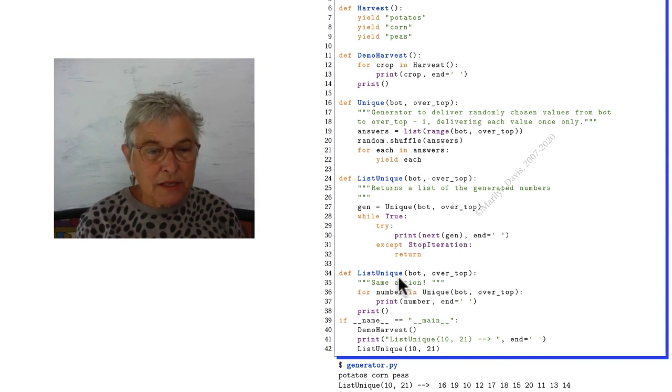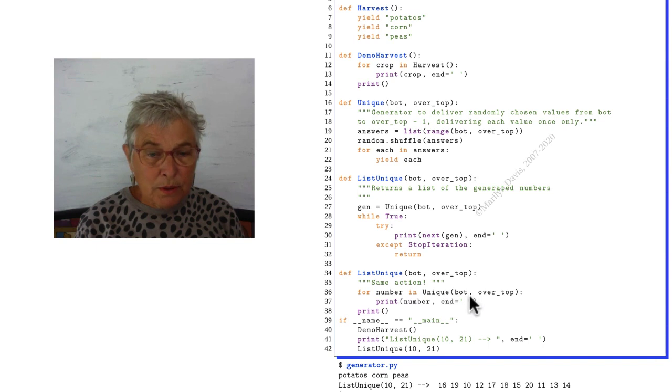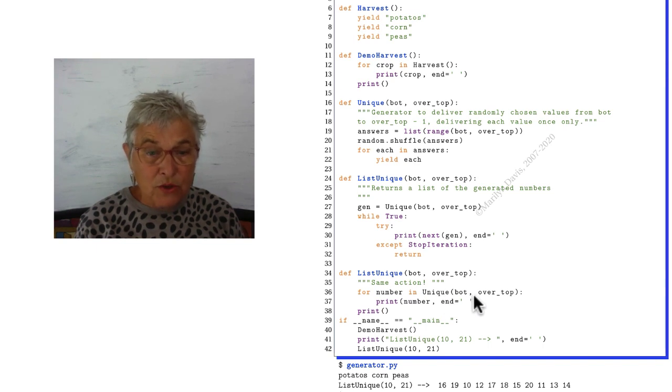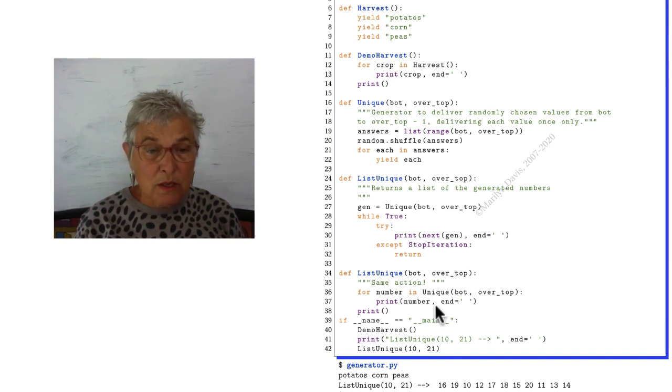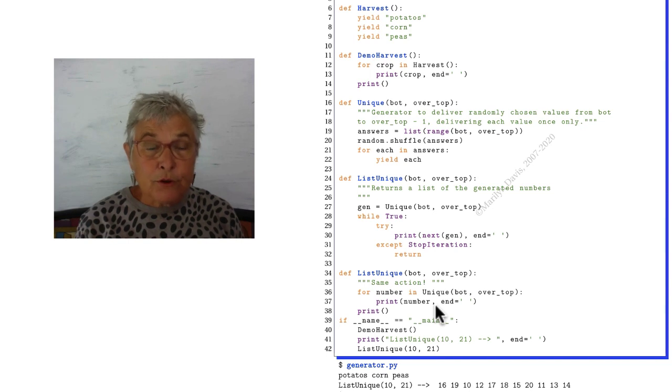Let's look at this one down here on line 34. In a loop I can call my unique where I get those numbers one at a time in my for loop to do whatever I wish with them.